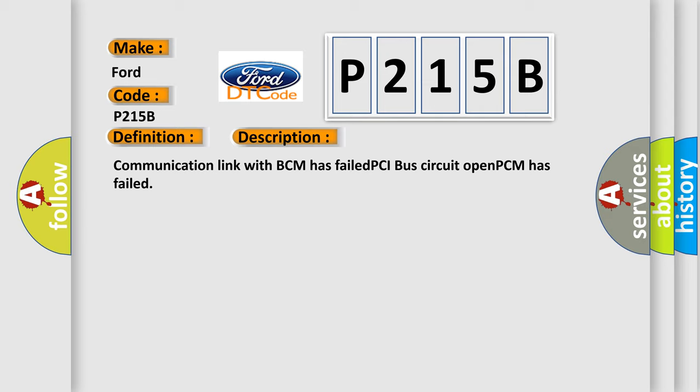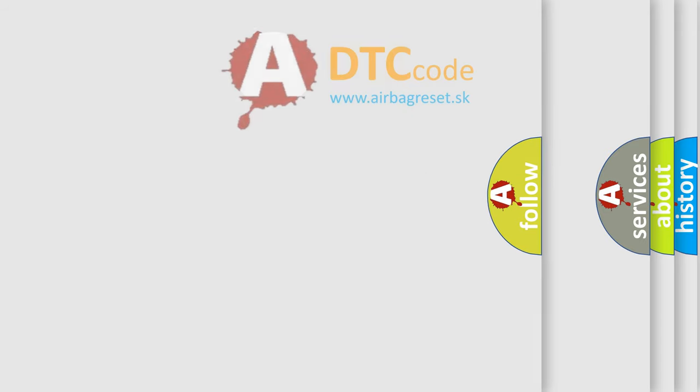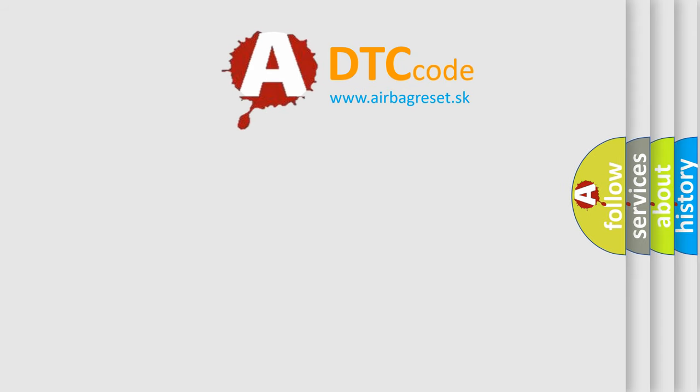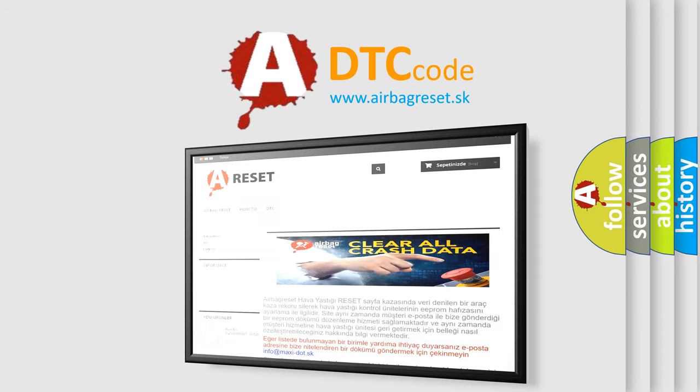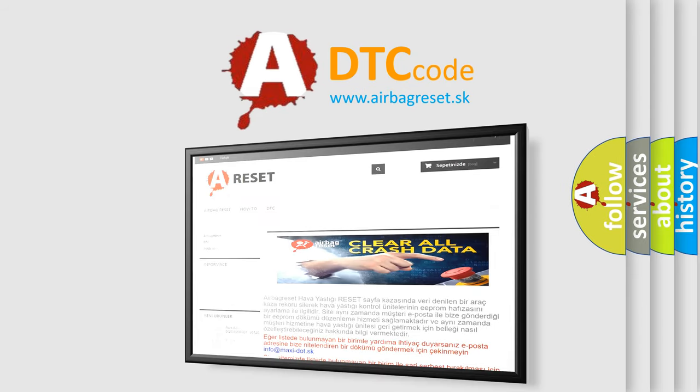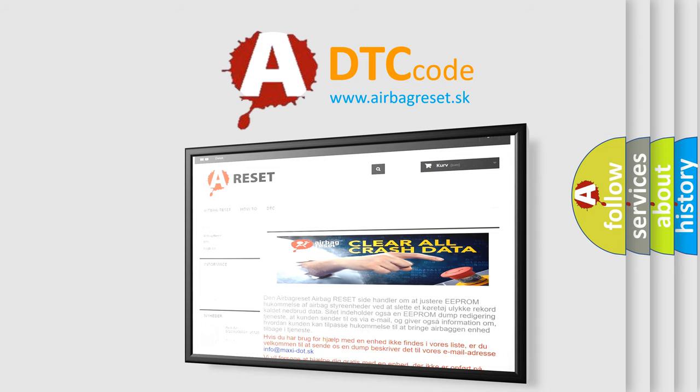The Airbag Reset website aims to provide information in 52 languages. Thank you for your attention and stay tuned for the next video.